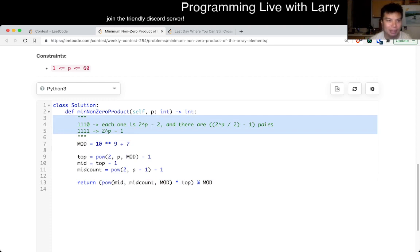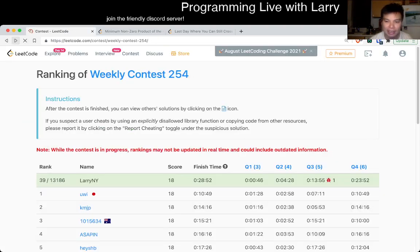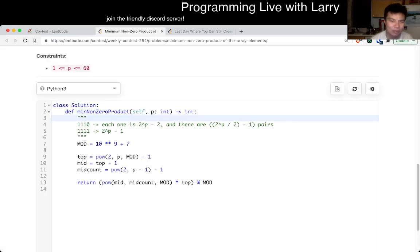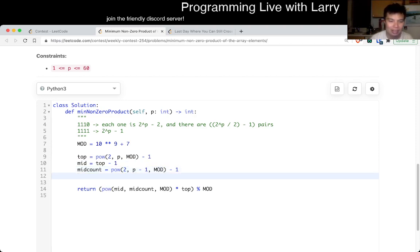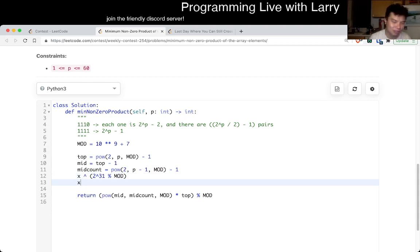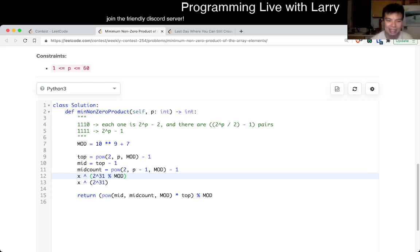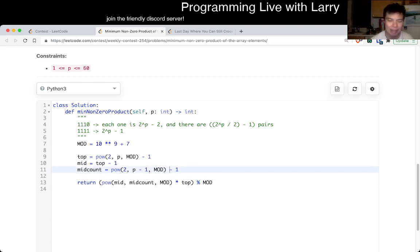I did get a wrong answer from this. What happened was I was a little sloppy and modded at the wrong point. For p equal to around 31, computing two to the 31 mod something and then using that as an exponent is just wrong — that's not how mod works. Once I realized that mistake I fixed it, for a nice five-minute penalty.